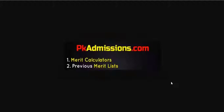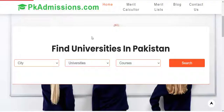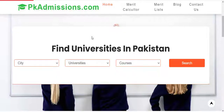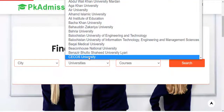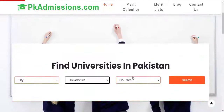I have given you a link in the description to pkadmissions.com so you will not have to search on the internet. When you click the link, you can see on the homepage 'Find Universities in Pakistan.' You can access any university or university course. You can see that there are cities, universities and courses.